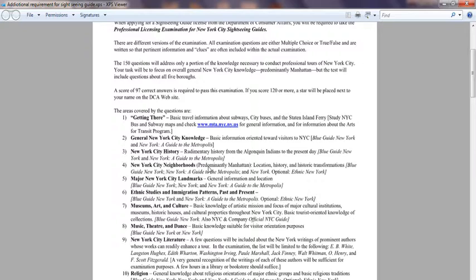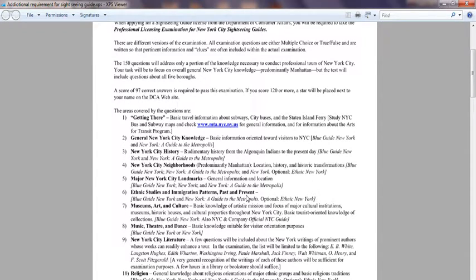You need to know the New York City neighborhoods, mostly Manhattan again, because most questions come from there. You also need to know the nature of New York City landmarks — the recommended books should help. You need to know about ethnic studies and immigration patterns, past and present, including what the Statue of Liberty represented to immigrants.